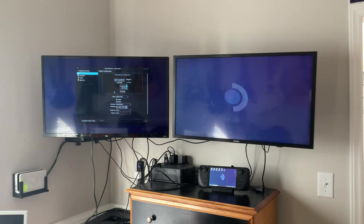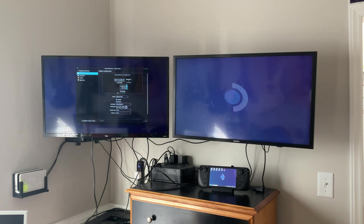Now the Steam Deck dock has two outputs, one DisplayPort and one HDMI. So I always wondered could you do desktop mode and do multiple monitors and I set it up now and it does work.